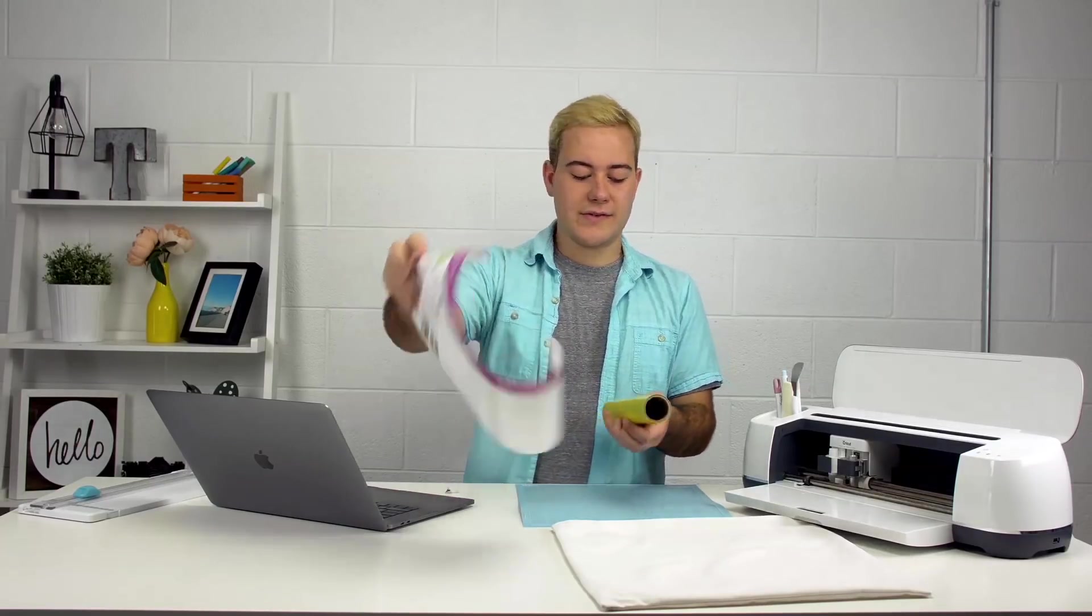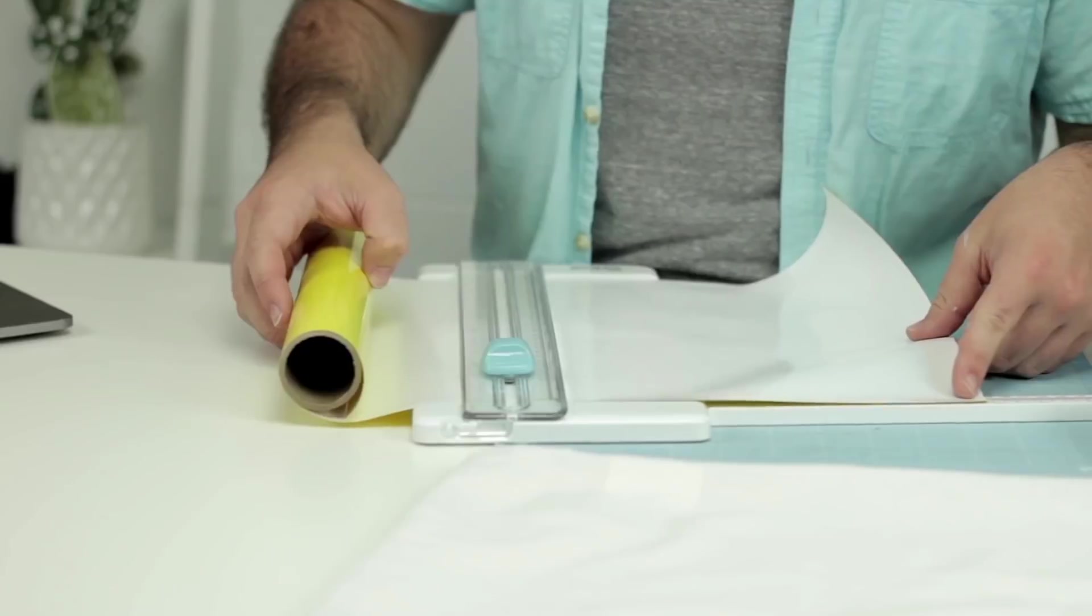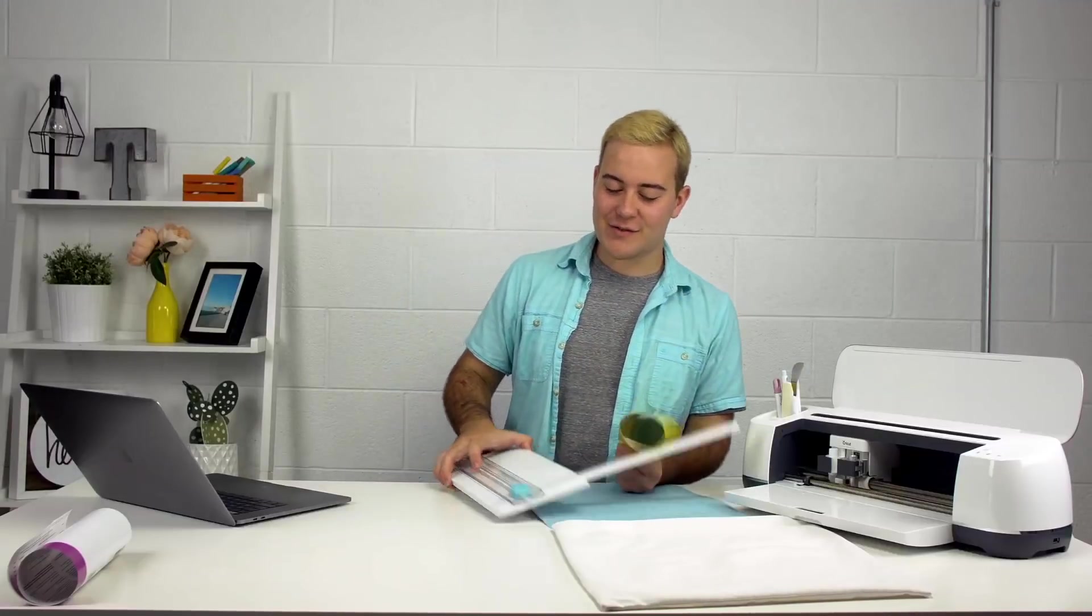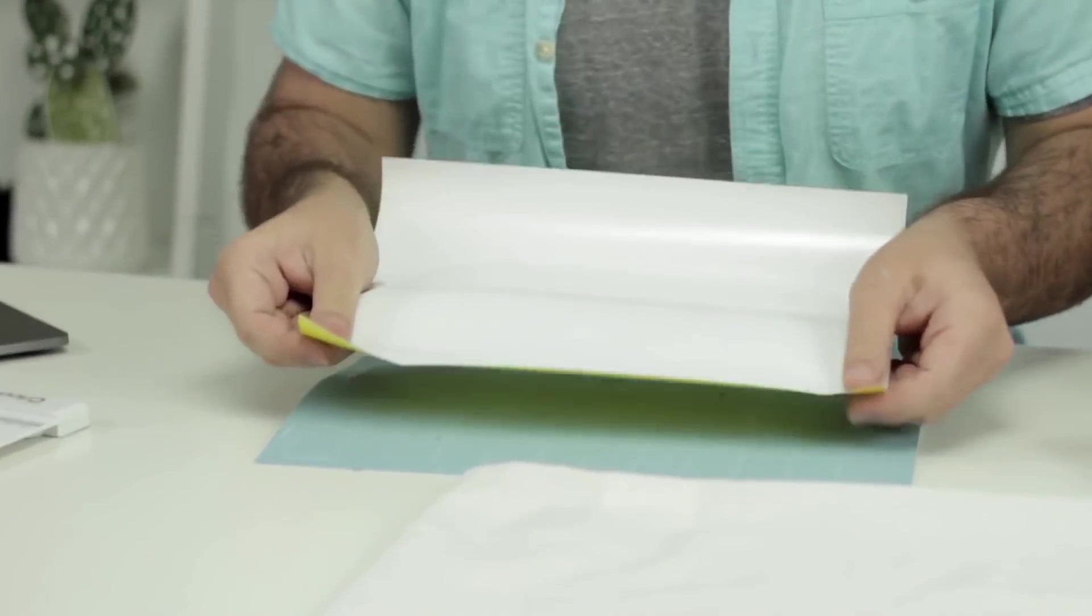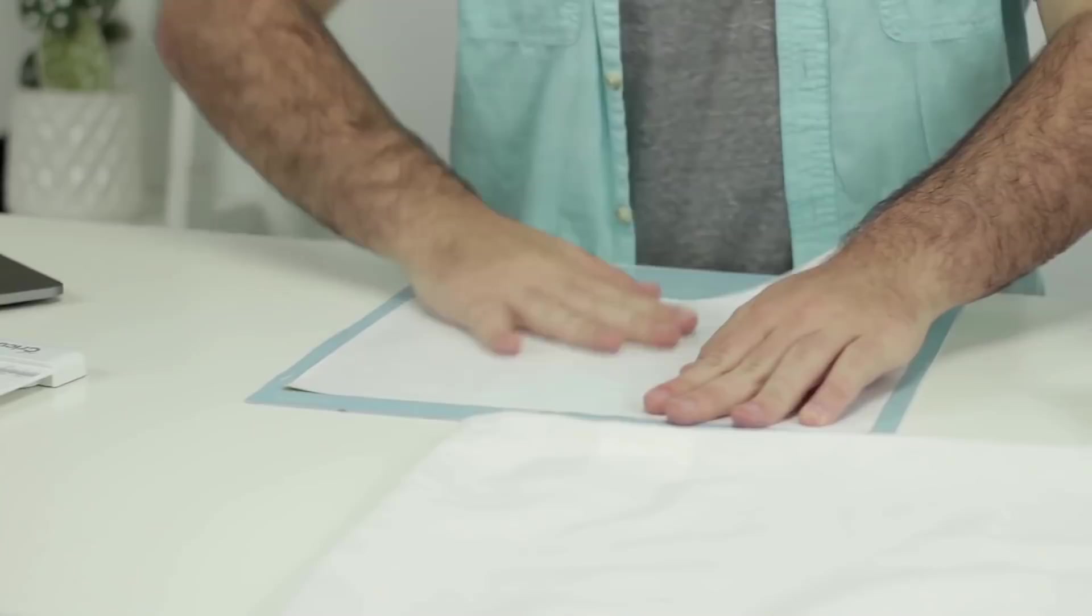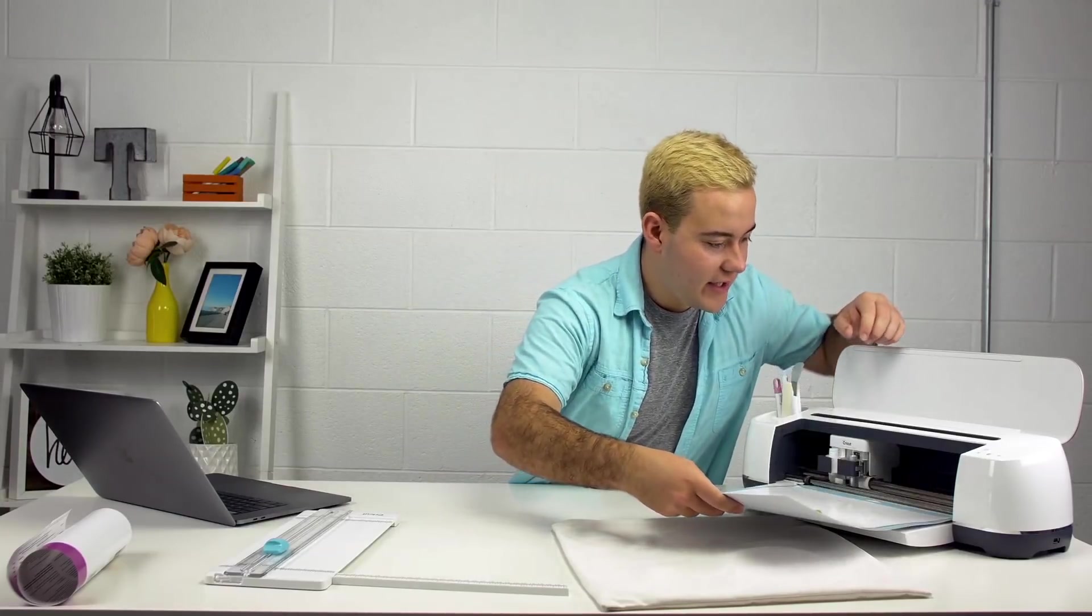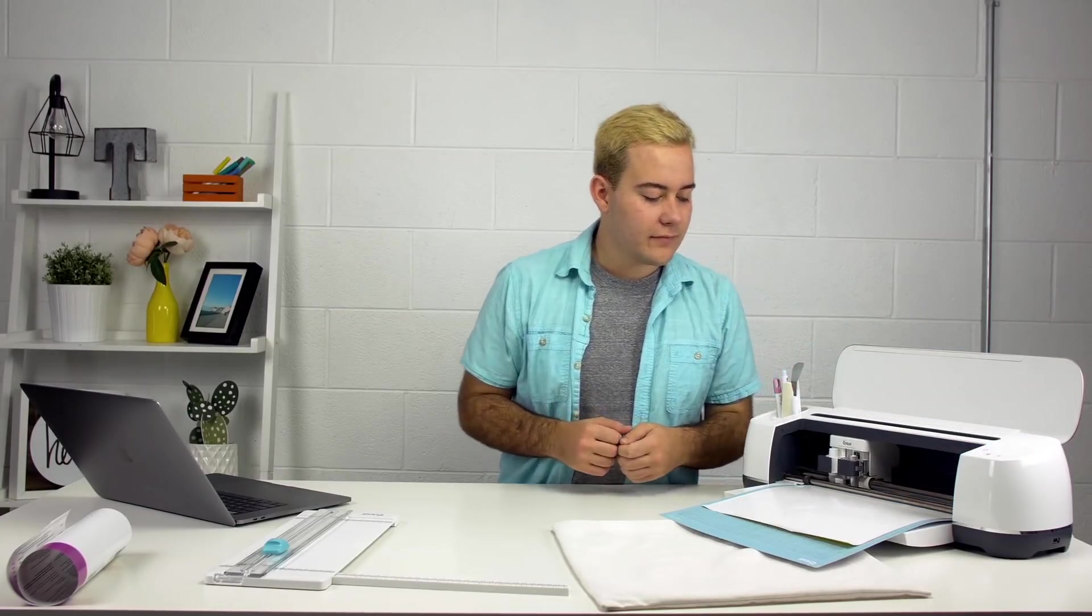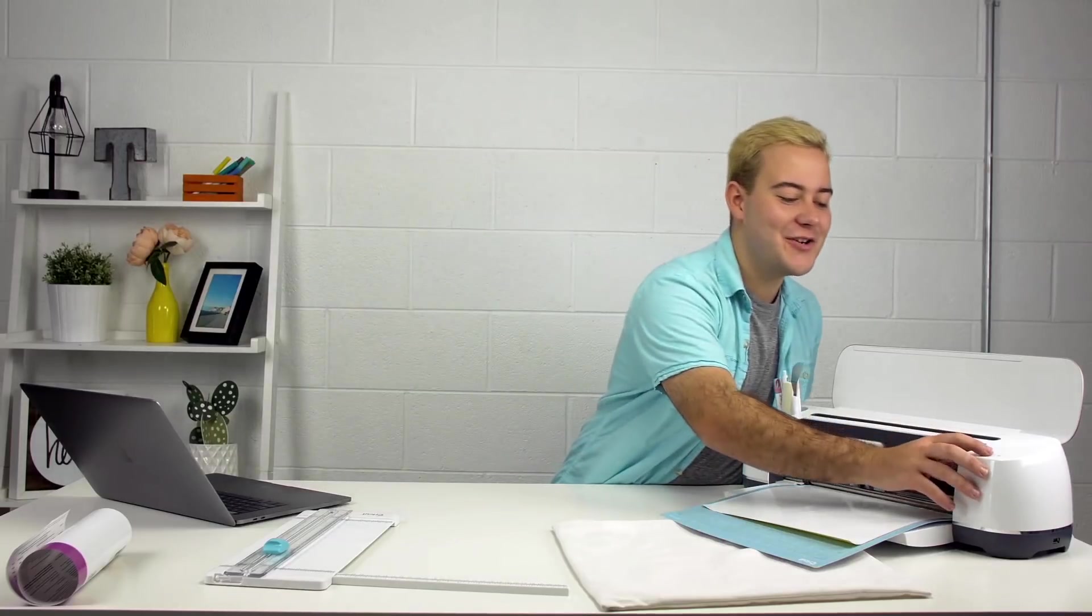All we're going to do is open this up and trim this down to about 10 inches. Now that you have your sheet of iron-on, we're just going to apply it shiny side down. We're just going to apply this straight down just like so. Once it's on the mat, all we're going to do is take it and load it in. This is the exact reason why we mirrored our image. Once you're ready to go, let's turn Fast Mode on and press the flashing Cricut button.